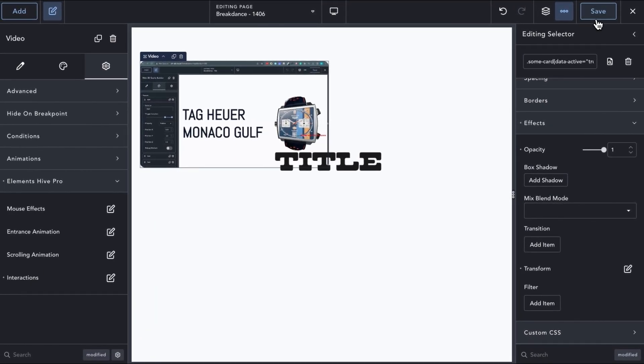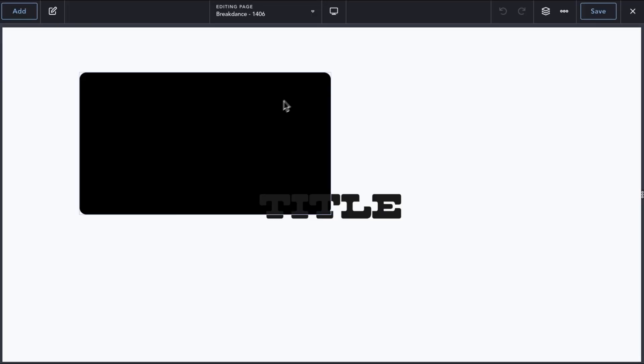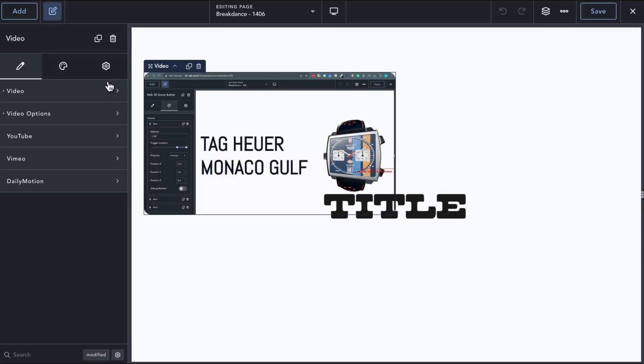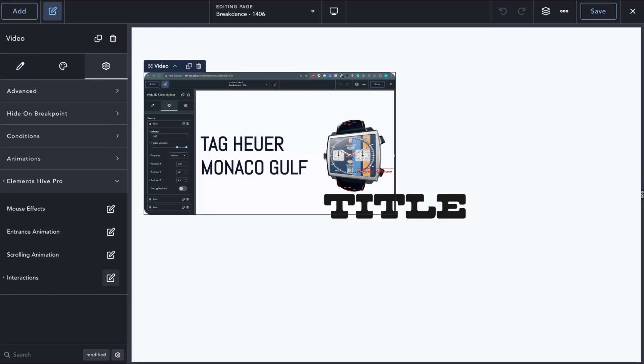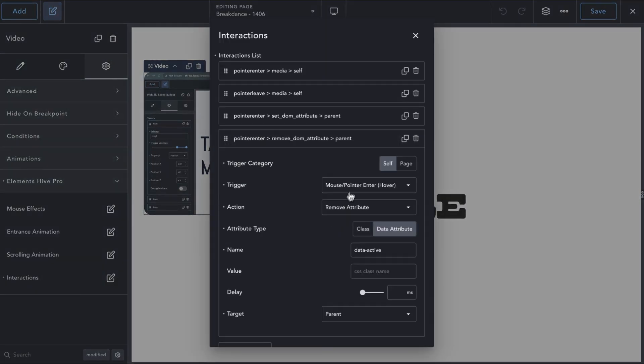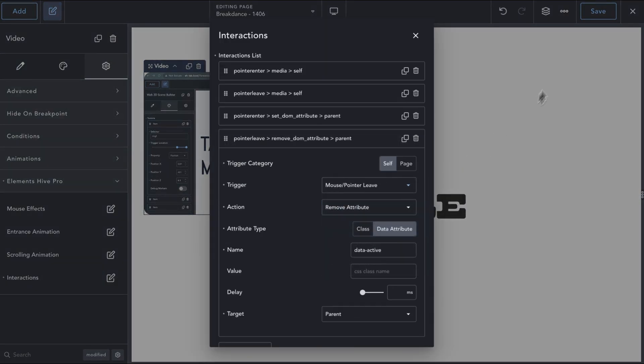Let's test it on the front end and see if everything is working as expected. Hmm, the video is playing but the text is not visible. Let's double-check the new interactions we added to see what we did wrong.